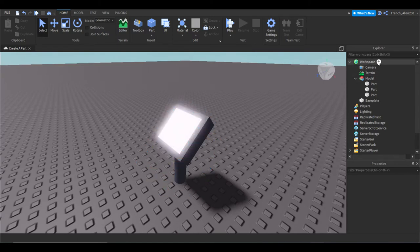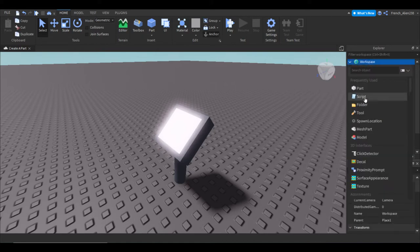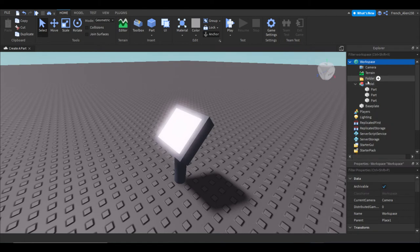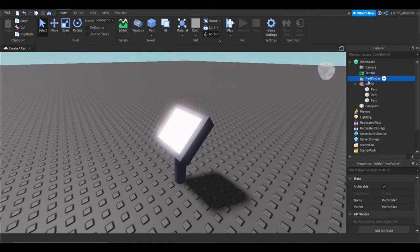So first, what we're going to do, well secondly, we're going to hit plus on workspace. We're going to click folder and we're going to rename folder to part folder.